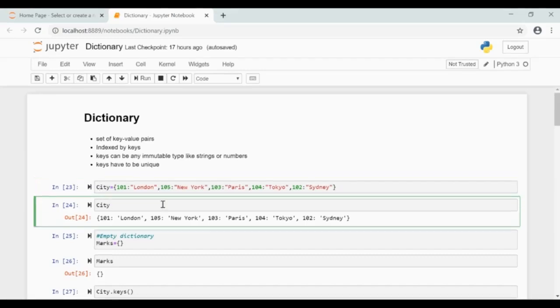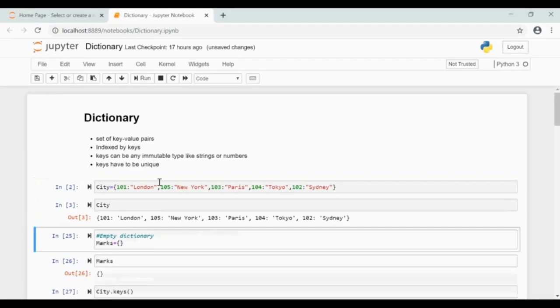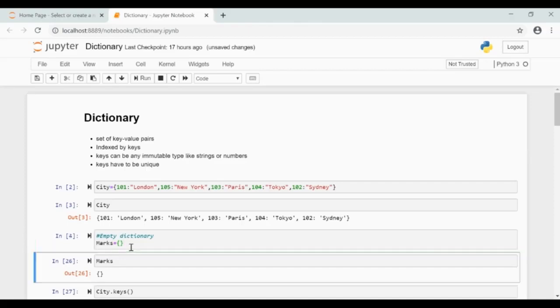You can create an empty dictionary by giving only curly braces like this. An empty dictionary marks is created here.